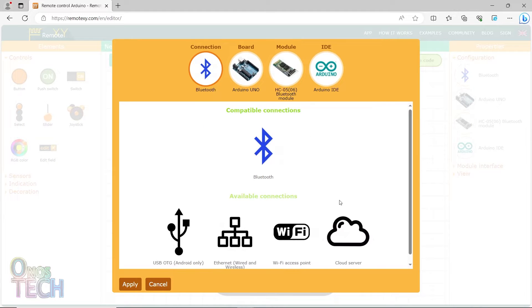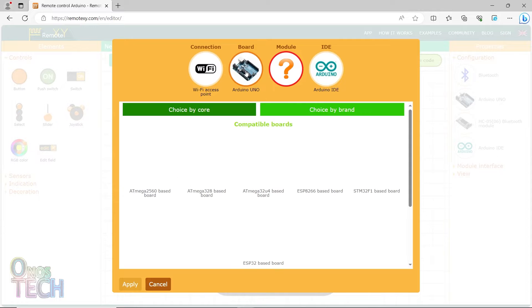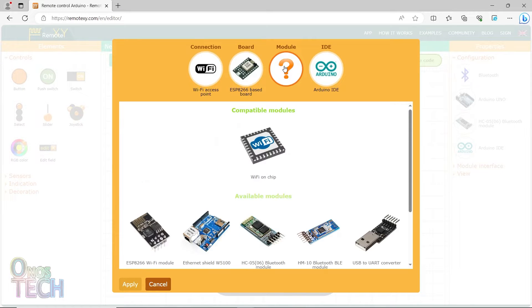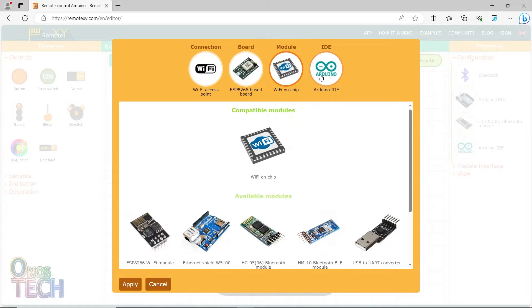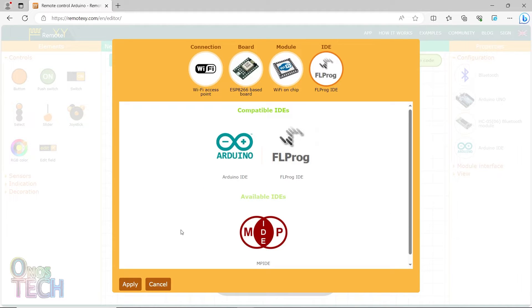In RemoteXY.com, you should first configure the WiFi access point, select the ESP8266 based board, the WiFi on-chip model, and the FLProg IDE.